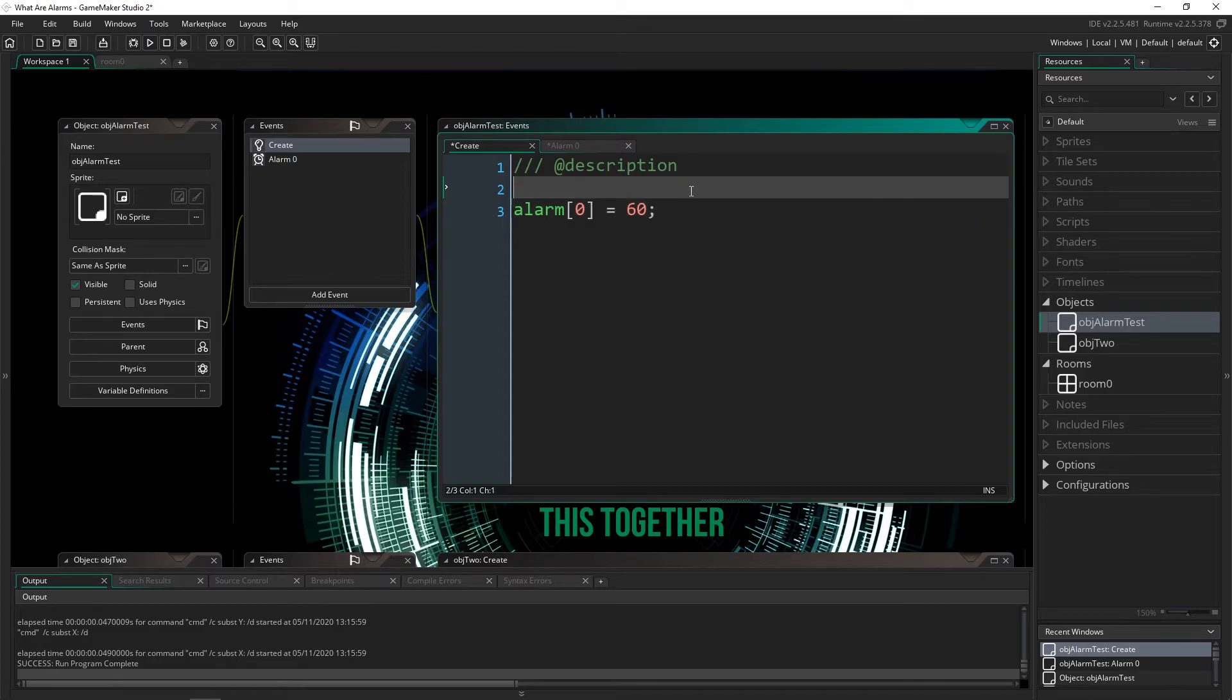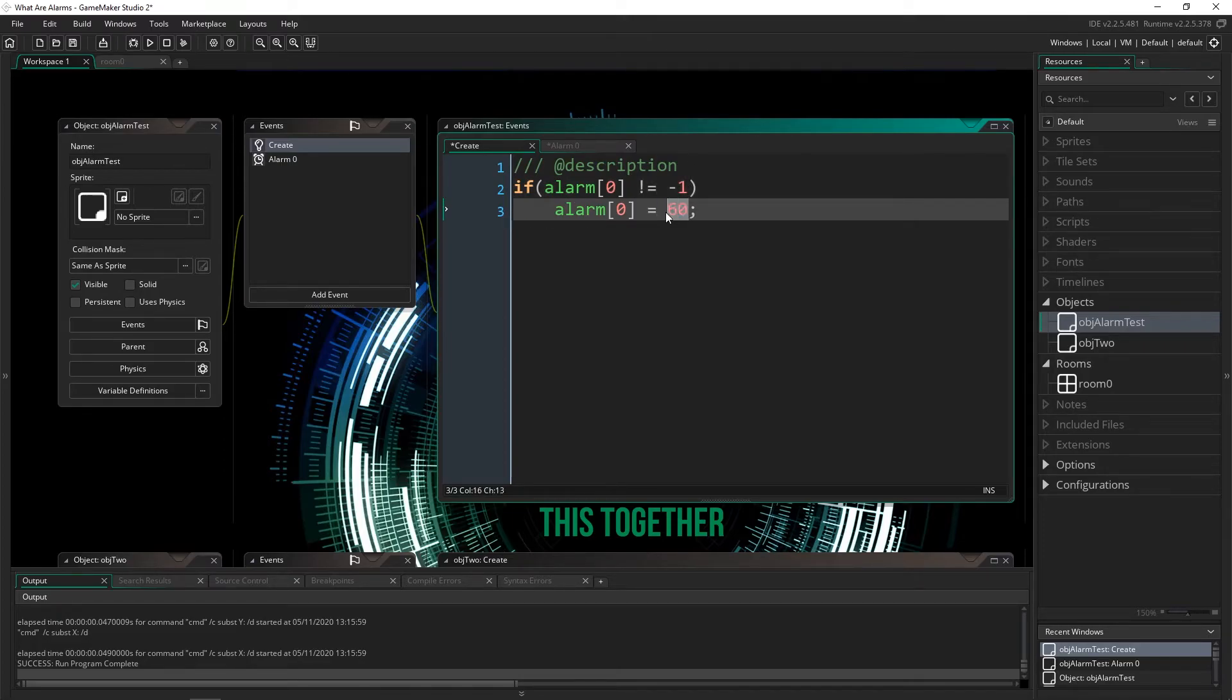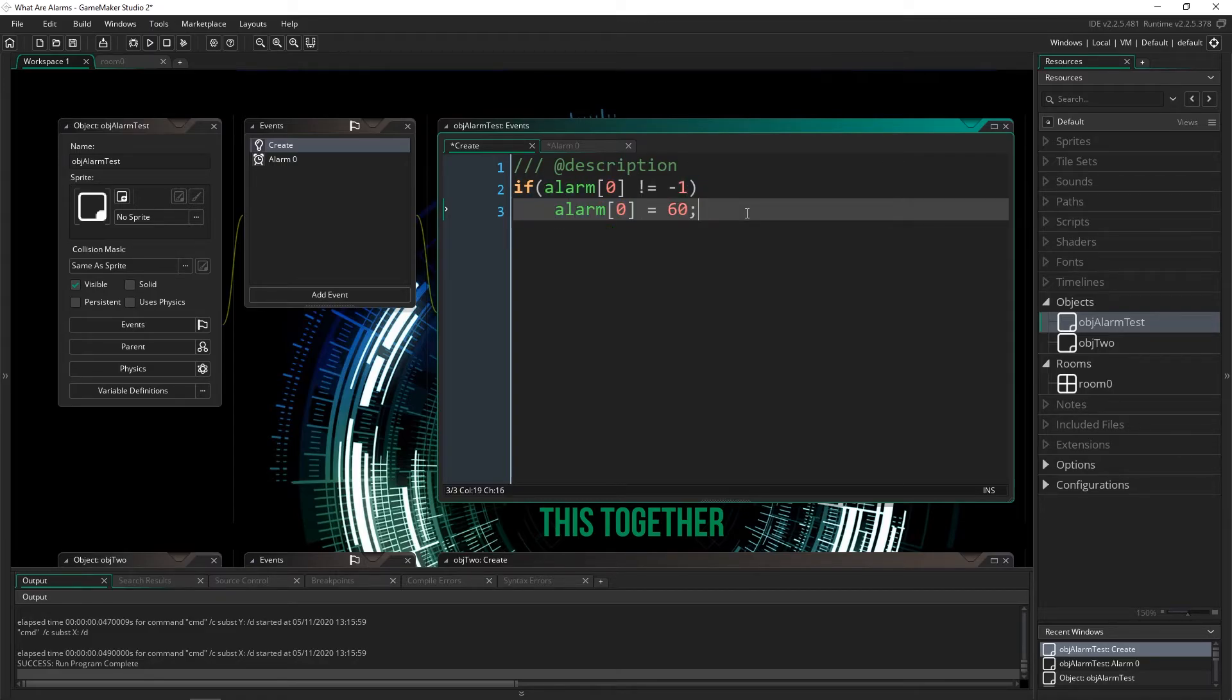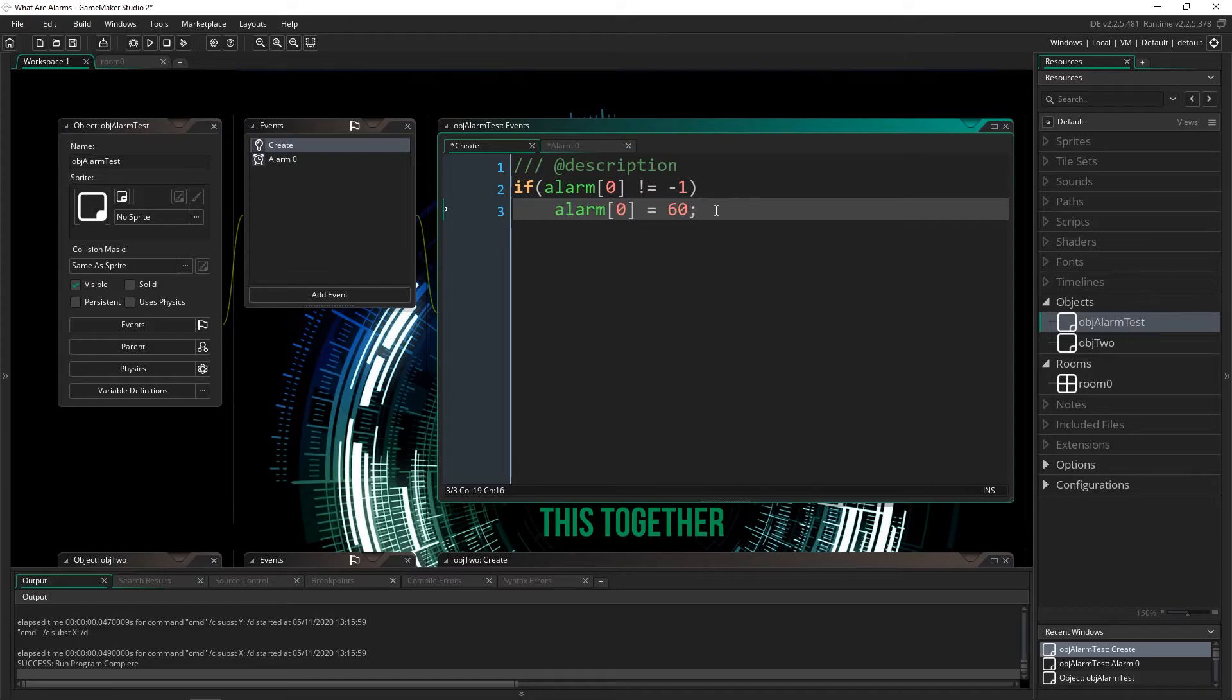Well, an alarm, you can say, if alarm[0] doesn't equal negative one, then trigger this alarm to activate. And this will only trigger if the alarm isn't currently running. So that's probably the most common way that I use this, is just to say have I done this? If I haven't, then do it one time. And I set the alarm to activate after a few seconds or a few frames. It doesn't matter. Not milliseconds, that's way too short, but a few frames.